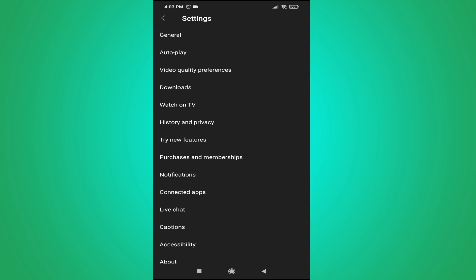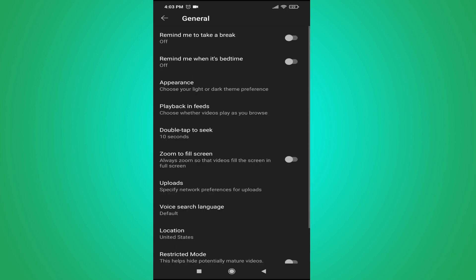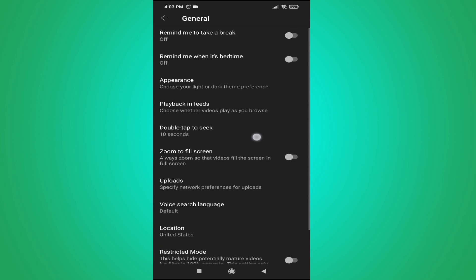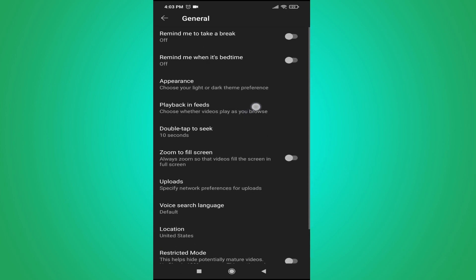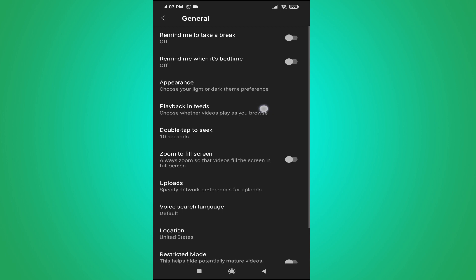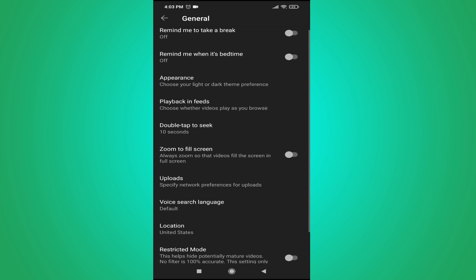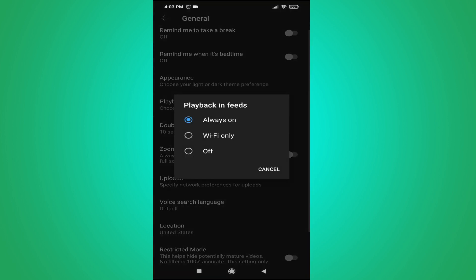After that, go to the General option at the top. There you will see an option called Playback in Feeds. Tap on the Playback in Feeds option.